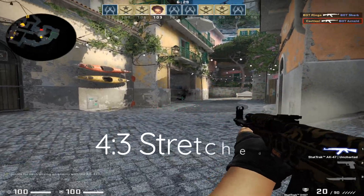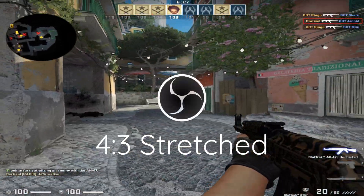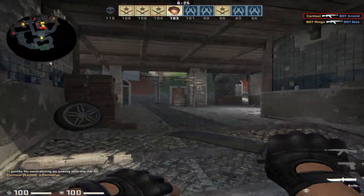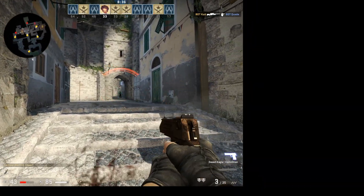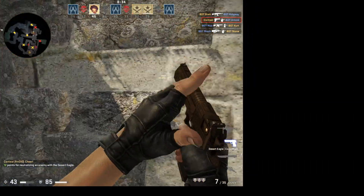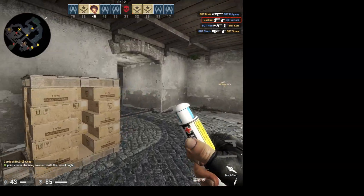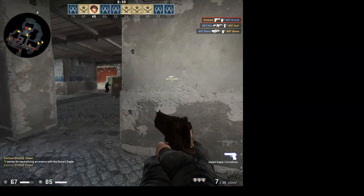If you've ever played a game in 4x3 stretched and wanted to record your gameplay using OBS, you've likely found that OBS recorded a 1080p video file but not in a stretched format, just like this. To solve this problem,